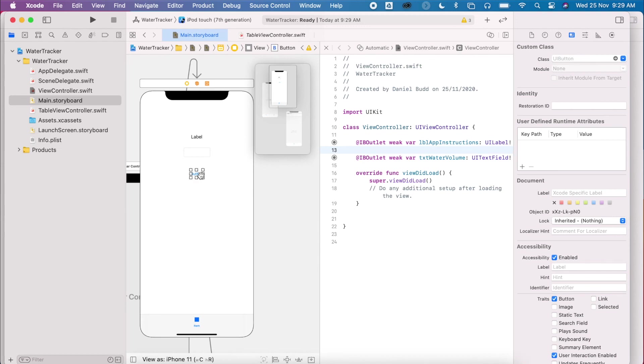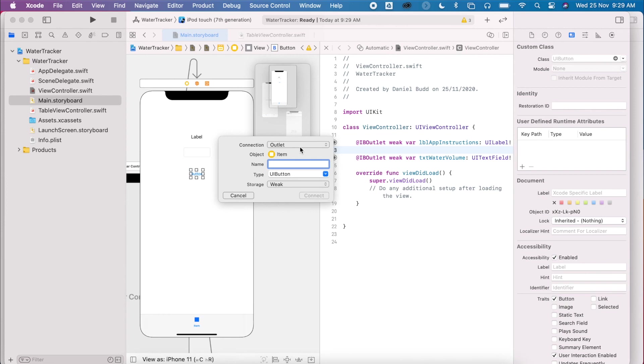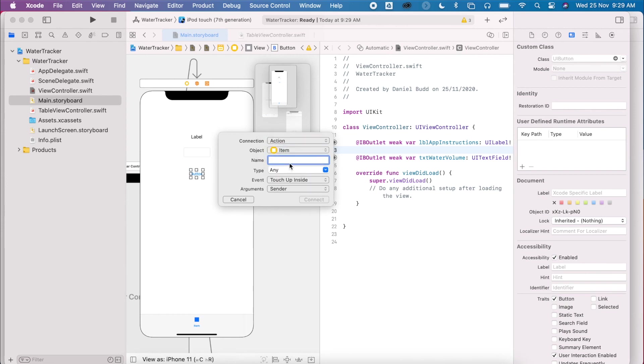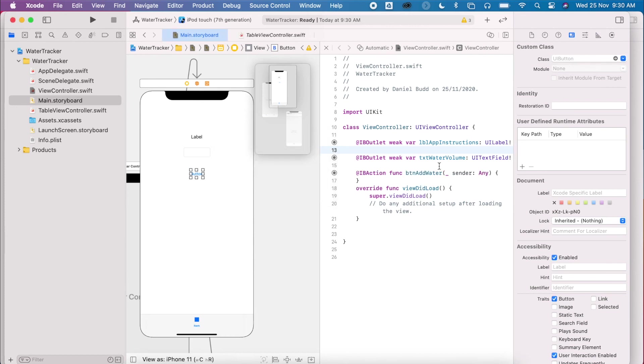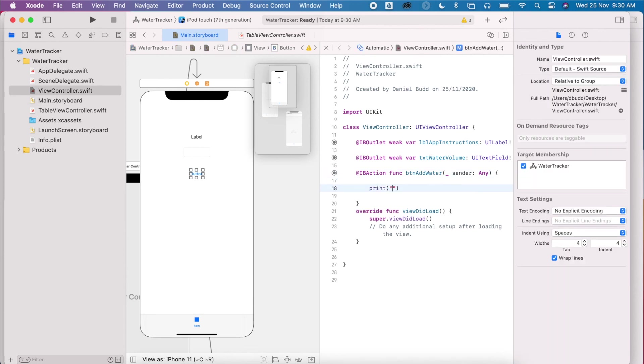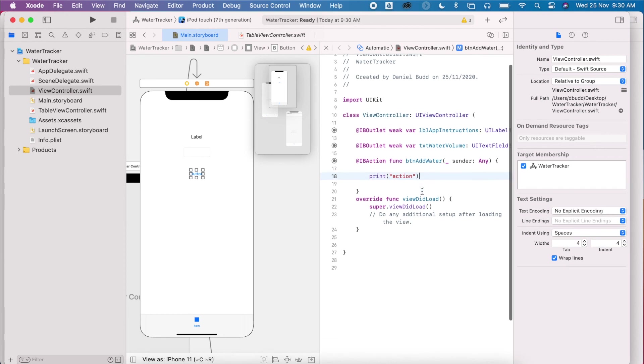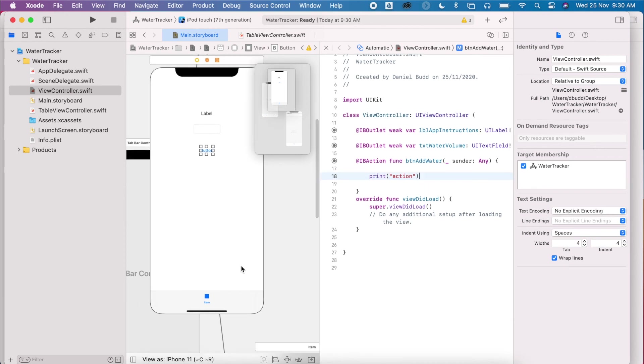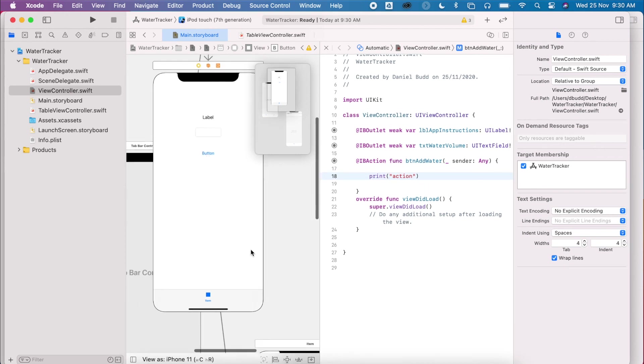And last but not least is my button, control and drag. I'm going to make this an action. This will be BTN Add Water. Okay, so for now, I'm just going to say print action. Okay, so this is just set up. Ready for us to progress.